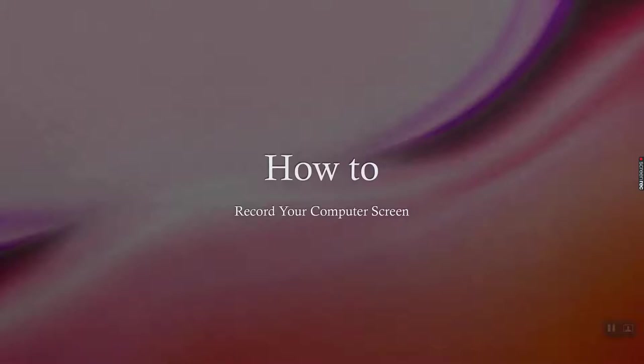Hey guys, so I have a quick video to show you how to record your screen on Windows, Mac, Linux, iOS, and Android. So let's get started.